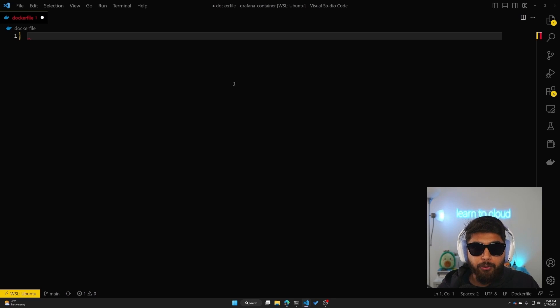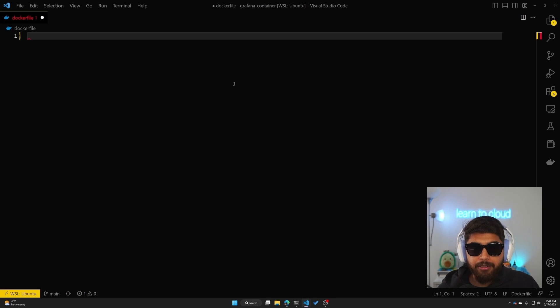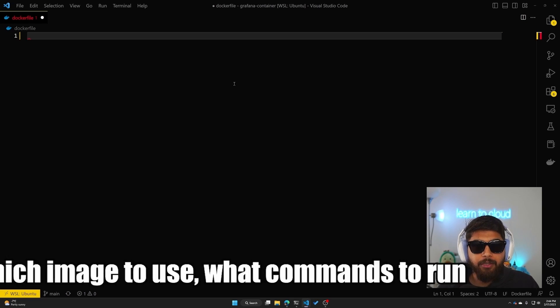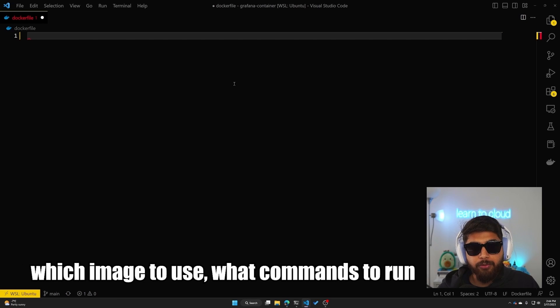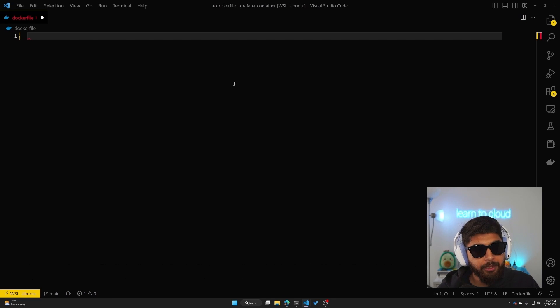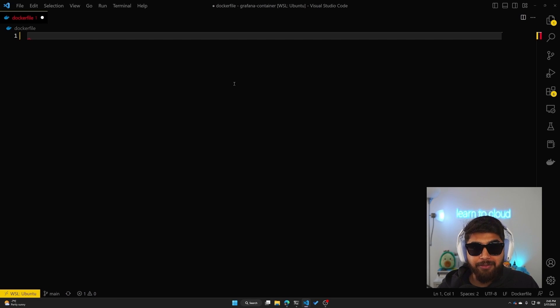I'm gonna time lapse this part of the video.